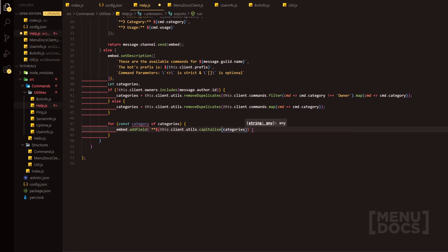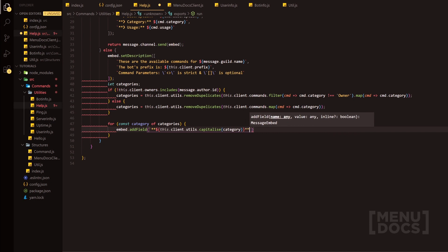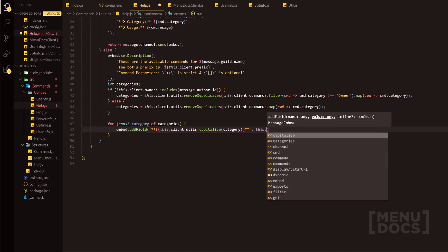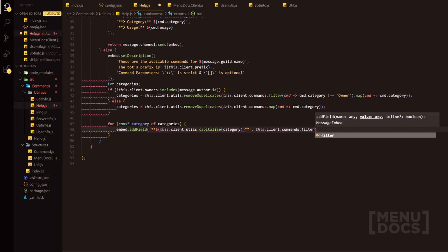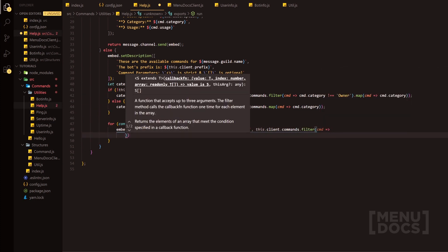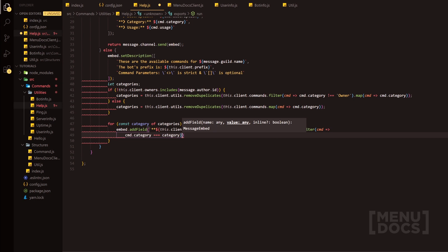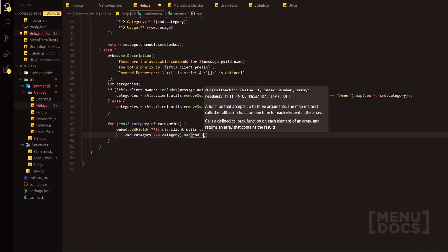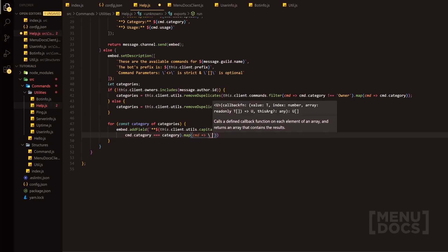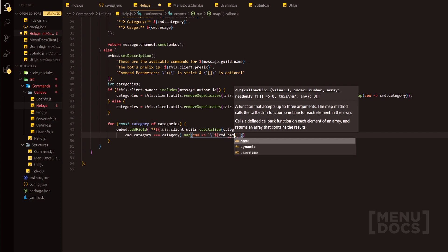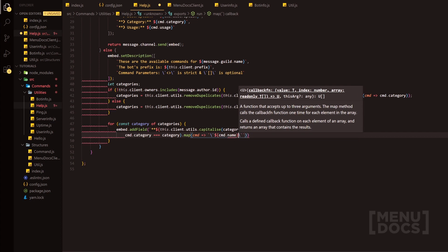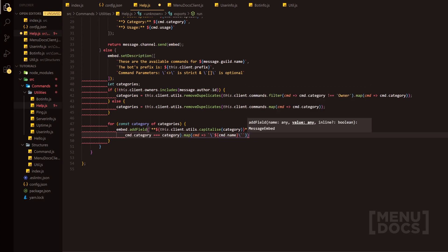And then go out here and add that markdown highlighting. Then we'll go and add that second parameter, and that is going to be the value of the field. this.client.commands.filter, and now this is where we can do cmd.category equals category. And then we can map all these — do map cmd — and we can use markdown yet again to highlight these names, so we embed them. And then on the other side of this, we can simply just join these and we'll just join them with a space.